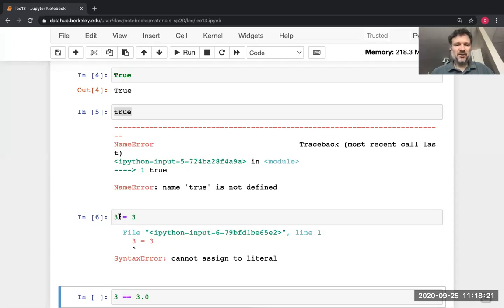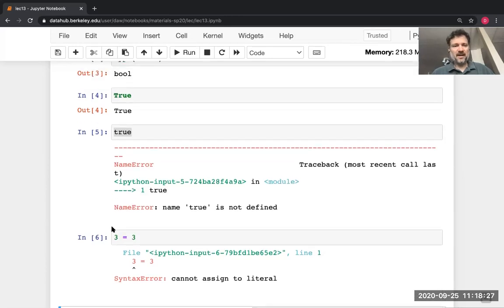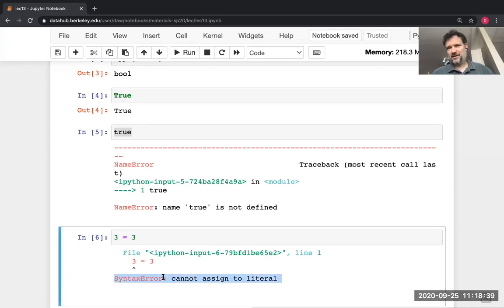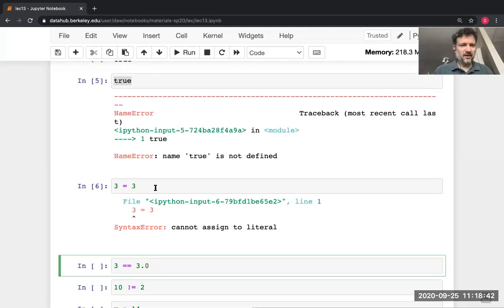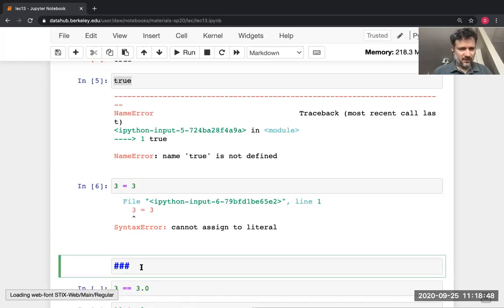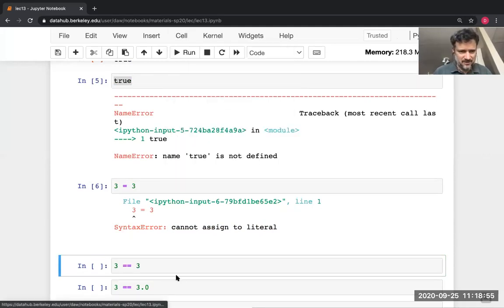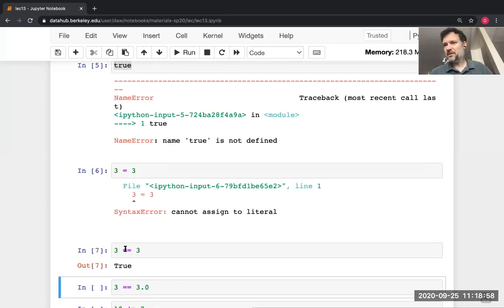If you write `3 = 3`, that doesn't do what you want — that's an assignment statement, but the left-hand side of an assignment statement has to be a name, and we didn't put one. So Python gives a SyntaxError. If you want to do a comparison, you use double equals: `3 == 3`, and that will compare the two numbers — in this case the answer is True.